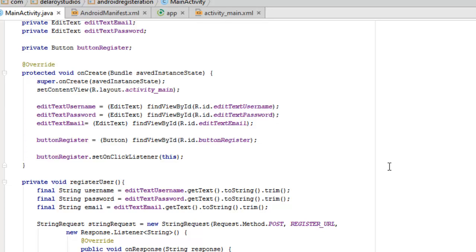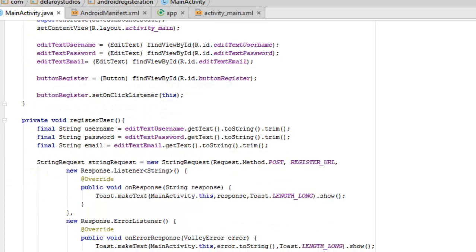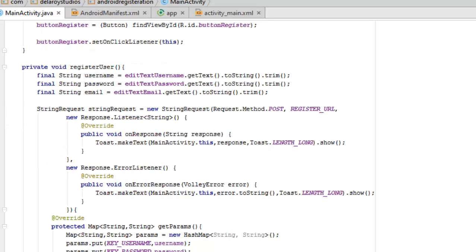We have an onClickListener to the button register. So what's the onClickListener going to do? It's going to register user. The username, the password, and the email, which is in the registerUser method. We need to get the text and convert it to string and also trim it up. We're actually going to use the value passed in from the username, password, and email.